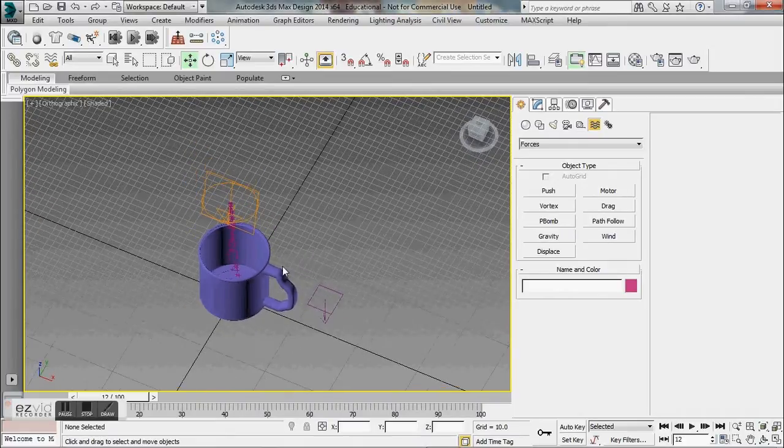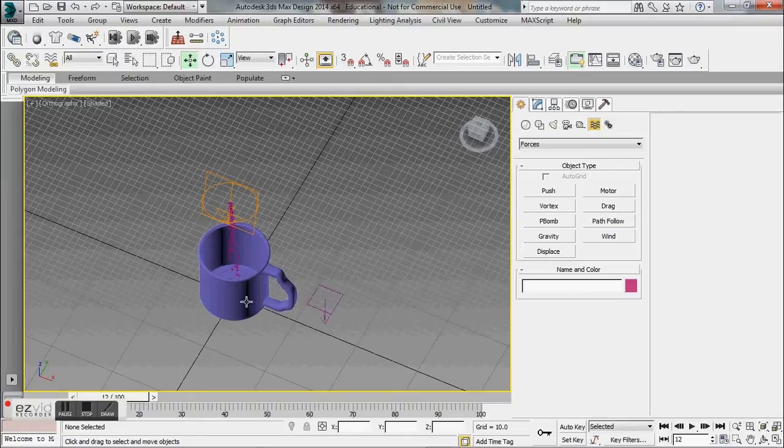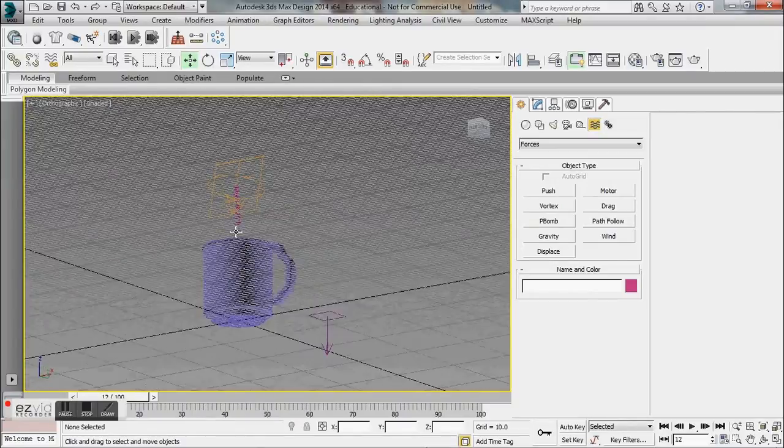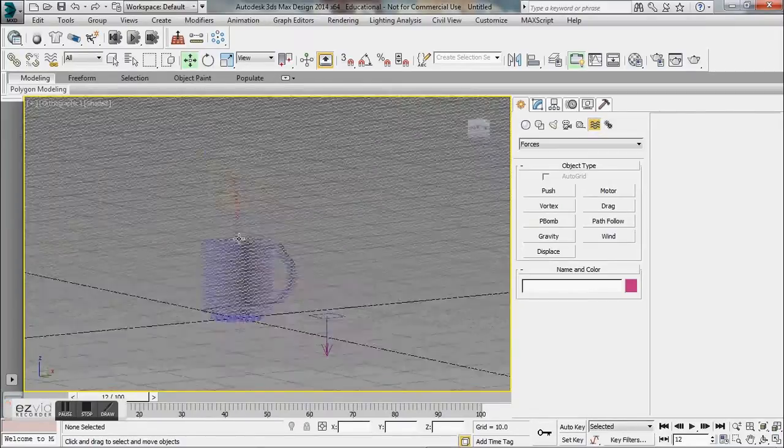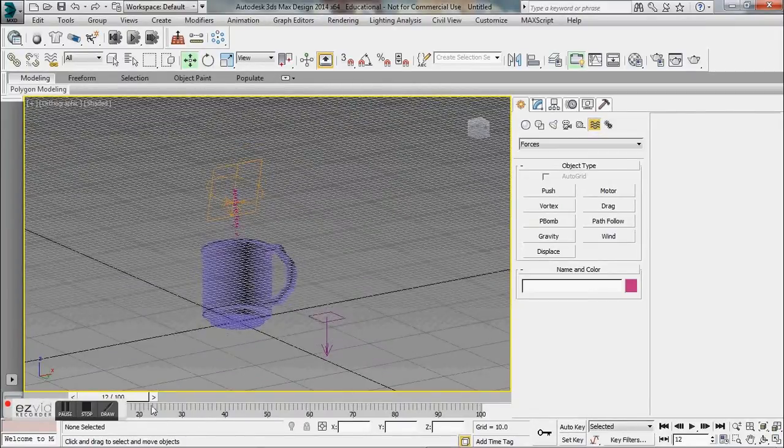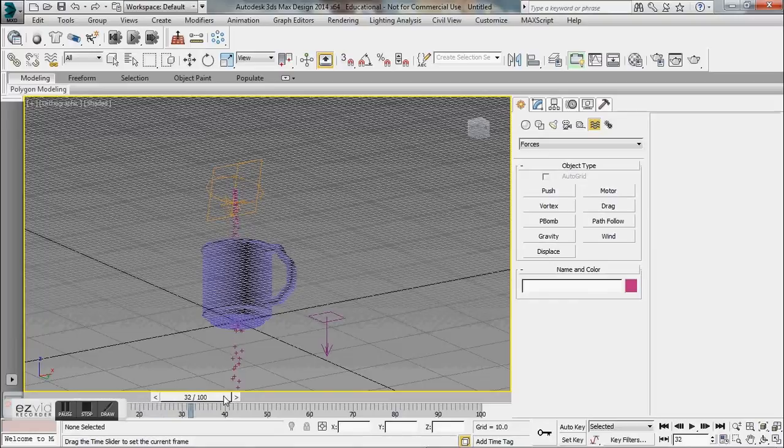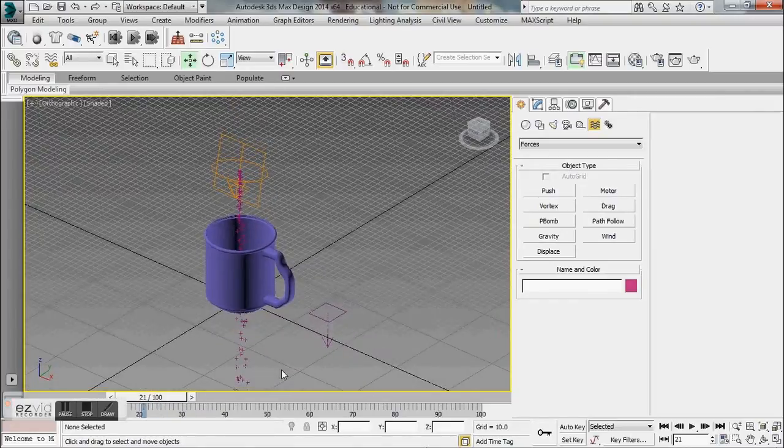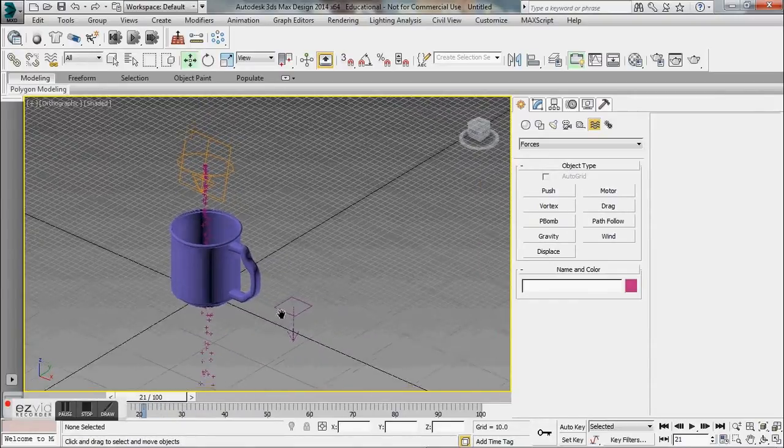What we want to do now is we want to make sure that the particles are bouncing off of the coffee mug. We don't want them going through the mug like we currently see here.